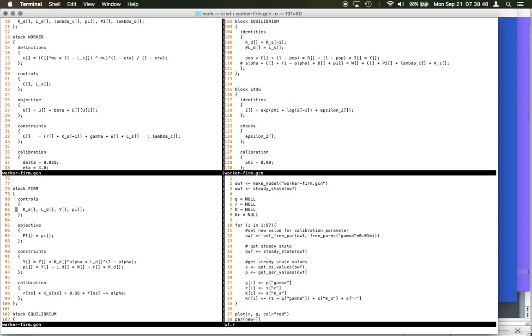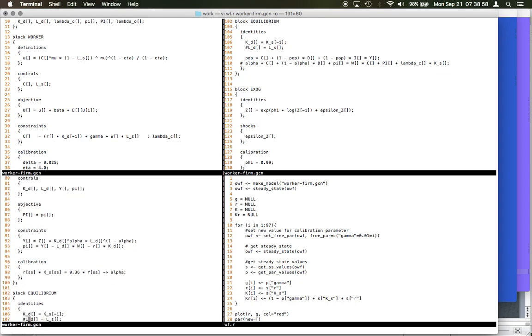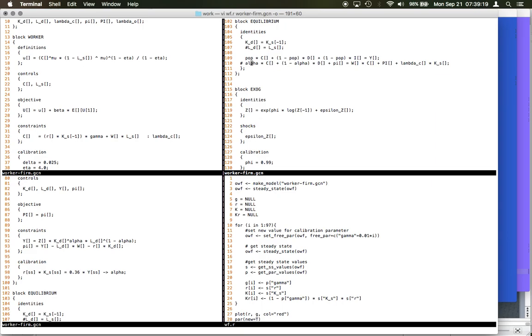We have defined the objective function in the same way for the firm and constraints for the firm and calibration parameters. Now let's see equilibrium conditions. We have defined a block called equilibrium and the equilibrium conditions for this block. This hash means the commented line - I don't want to use that line, I was experimenting with this example.